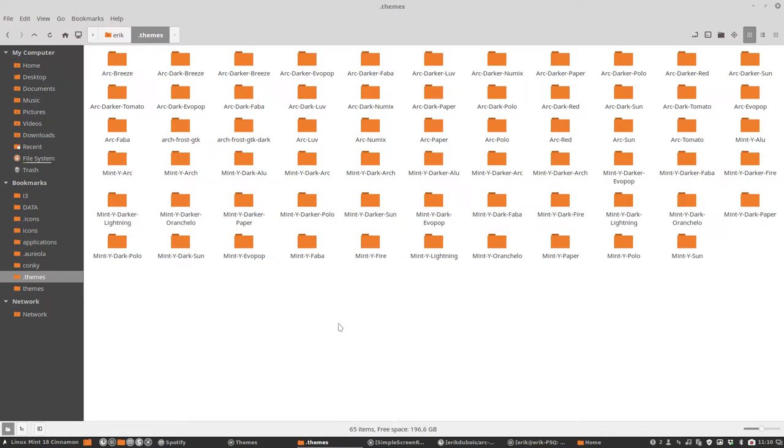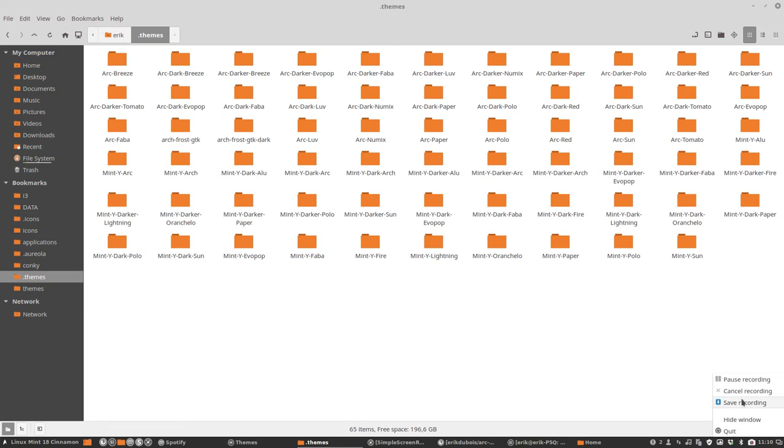So how many were there again? 65 choices. So fix your desktop and make it look awesome. Bye for now.